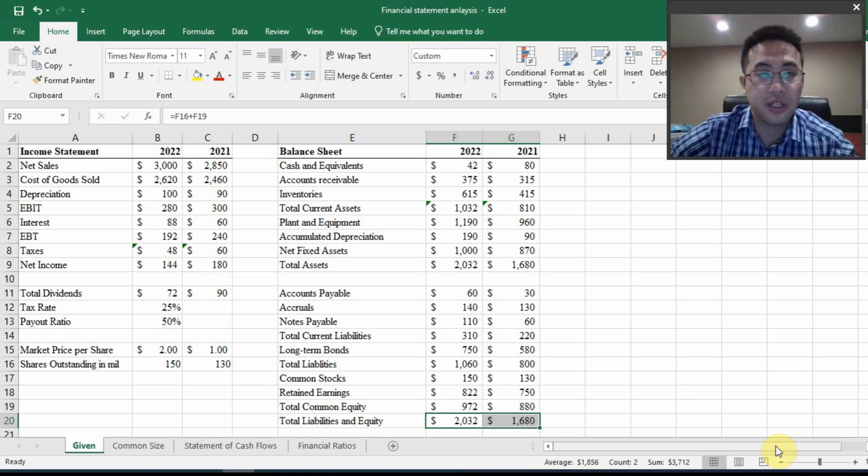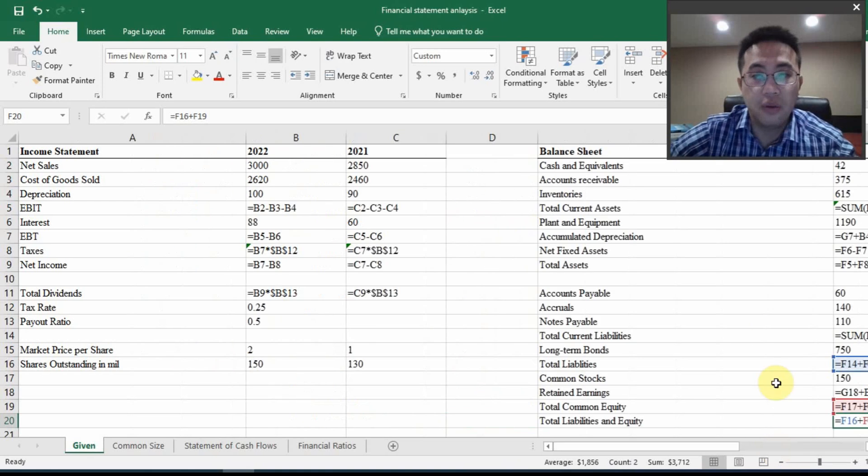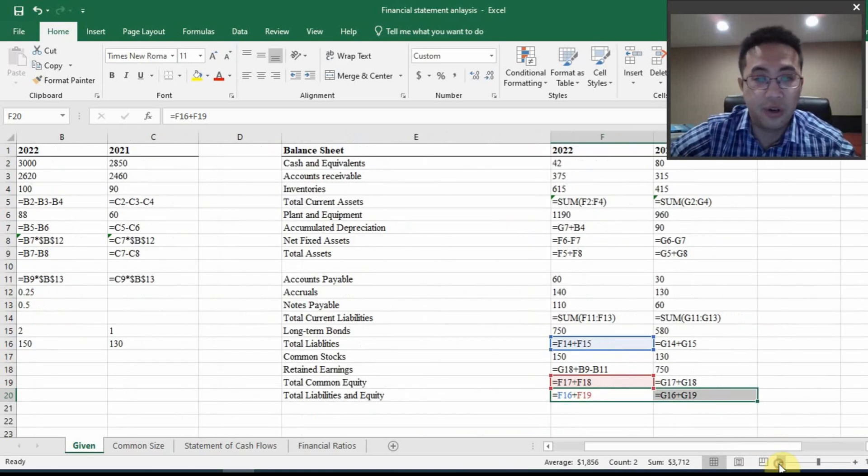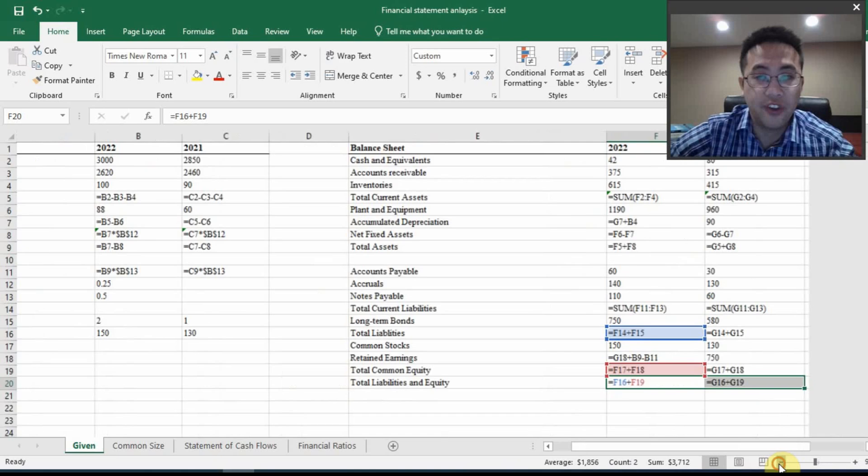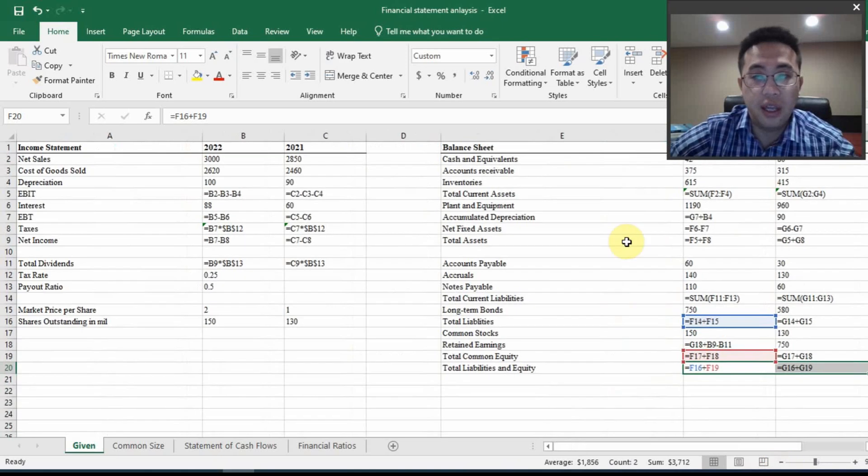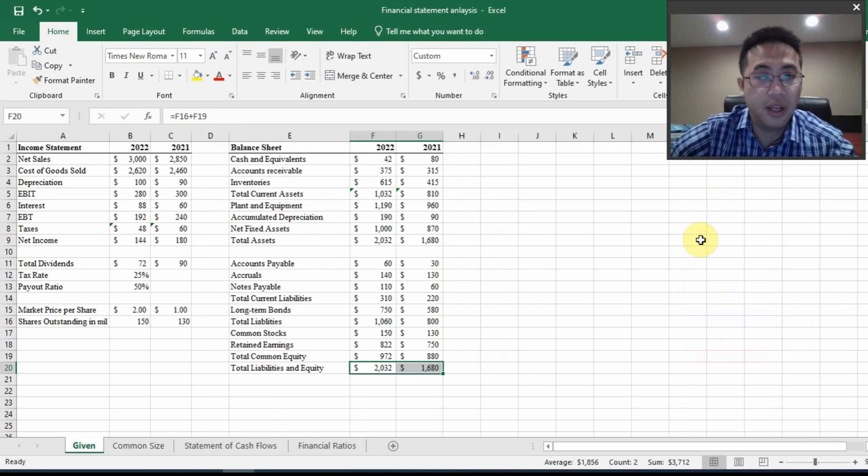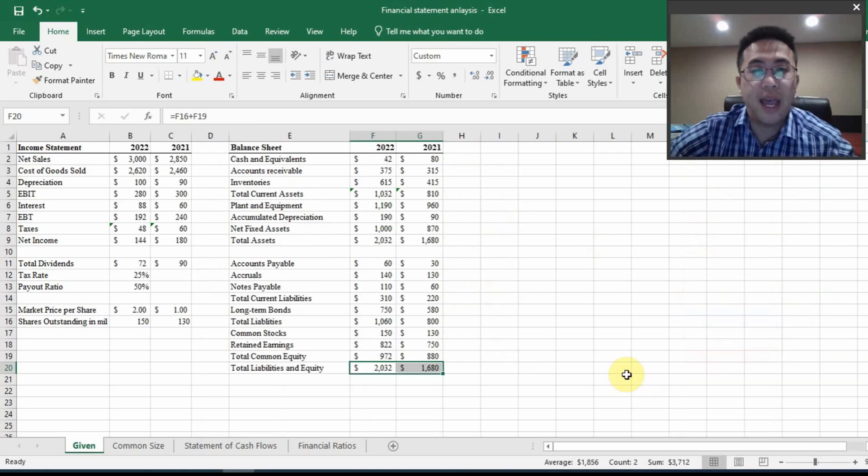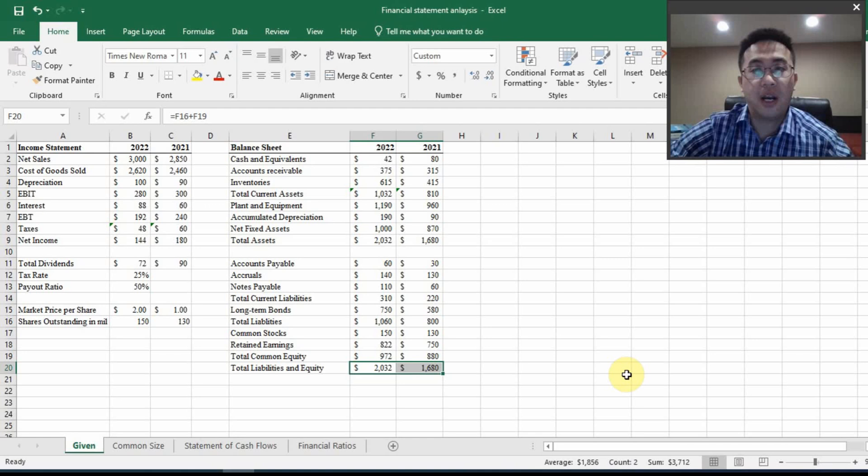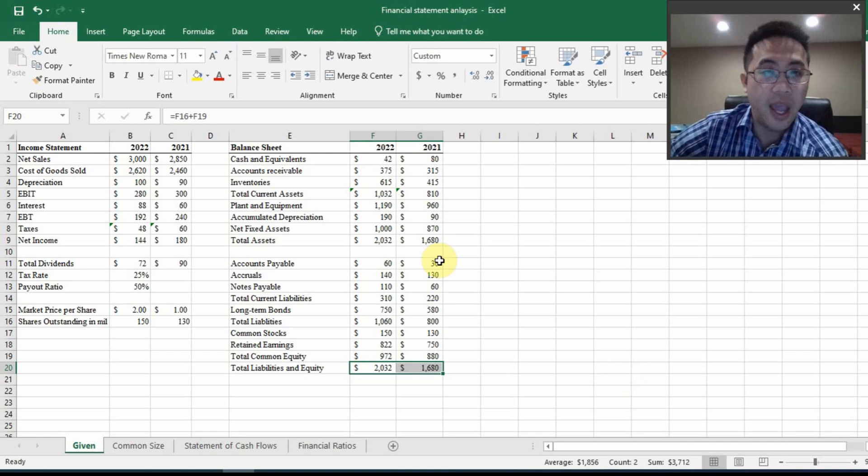If I hit control plus tilde, you will see this is my formula view. And all the formulas are correctly inputted. Control tilde again, you move back to the numerical look.